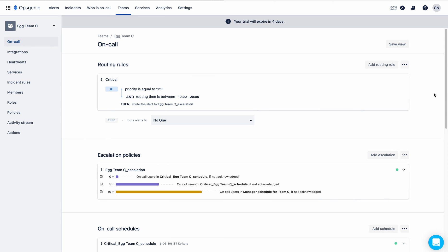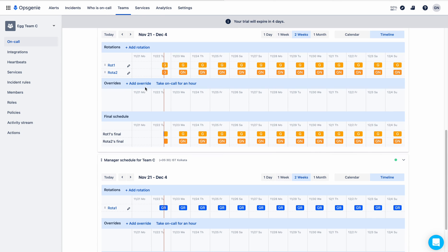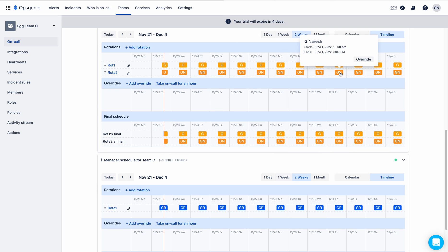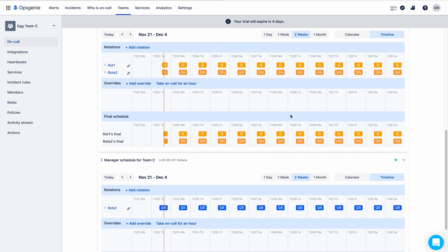That is my use case — I have created routing rules accordingly. In future videos, we will go deeper into routing rules and see how to configure the escalation policy using the repeat feature. We will also explore more features of on-call schedules, such as adding overrides when a user is on vacation. For example, if Naresh is on vacation from November 28 to December 1st, we can replace him without disturbing the existing rotation schedule.